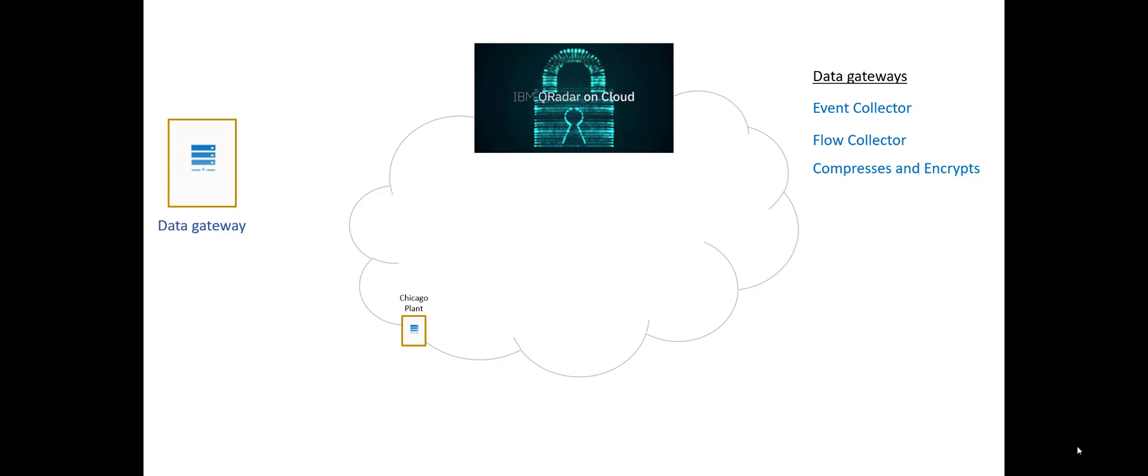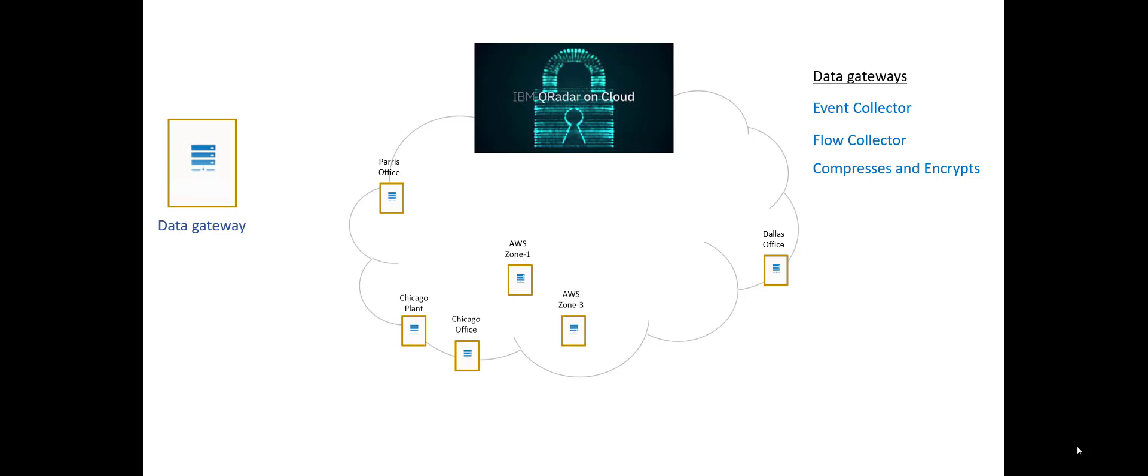So I can have a plant in Chicago that I put a data gateway at. All well and good. And then maybe another one at the Chicago office and then one at the Dallas office, so that any place I have these, I will put down these data gateways. They compress, they encrypt, they send it up to QRock. You don't worry about event processors or flow processors or consoles or anything. It's all taken care of automatically. That's what you're paying my guys for. This works the same way if you're talking about AWS zones as well. I lay out as many of them as you want, and let's turn an Azure just to be crazy with this. The big value of QRock is IBM handles everything.